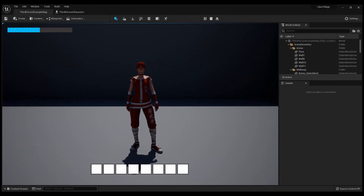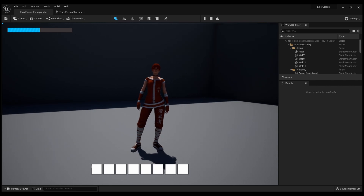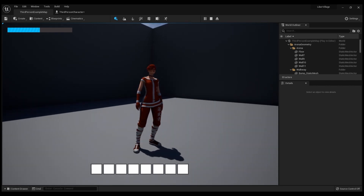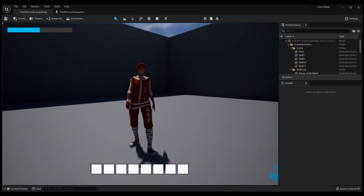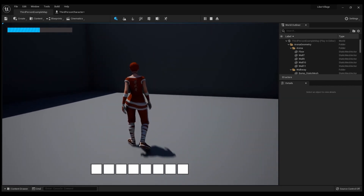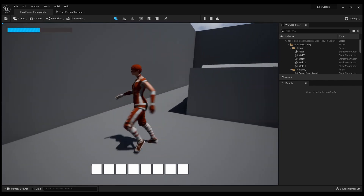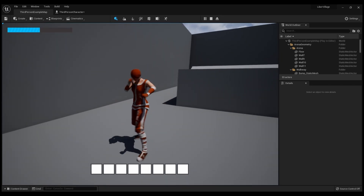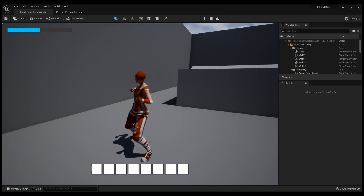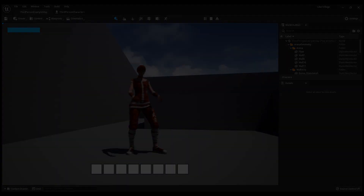I'm learning slowly but surely. I want to be able to make a full game by the end of the month, learning bit by bit, piece by piece. Now I've got myself a little melee combo string. I'll catch you guys later.